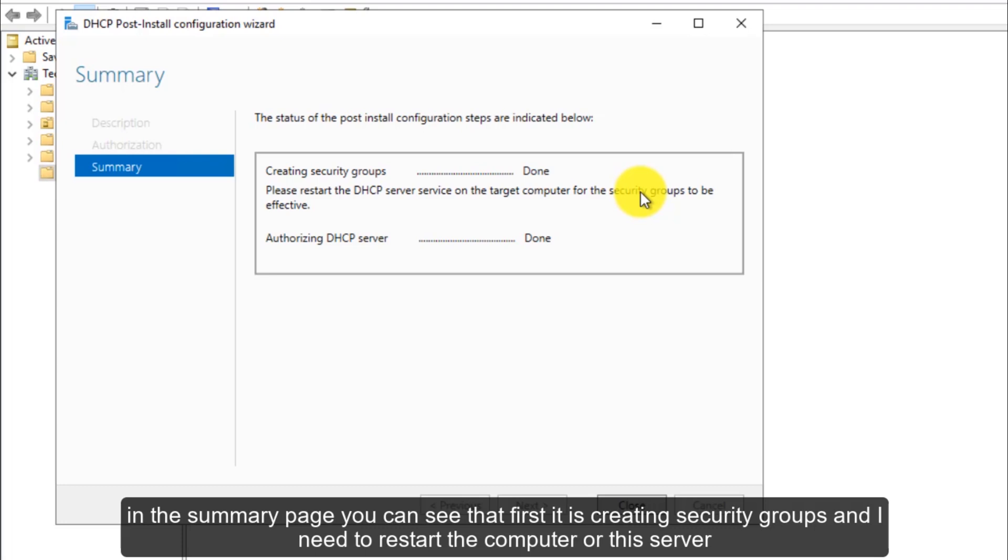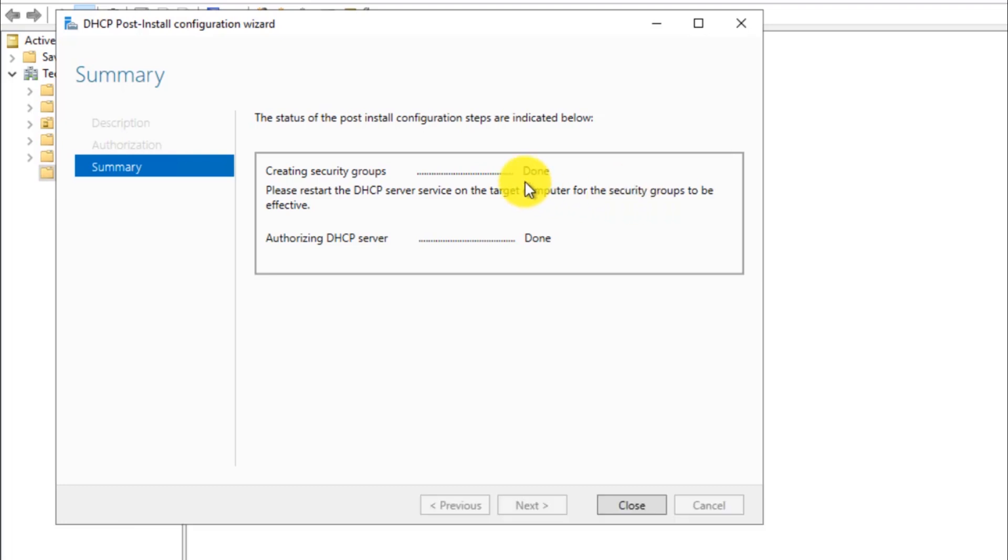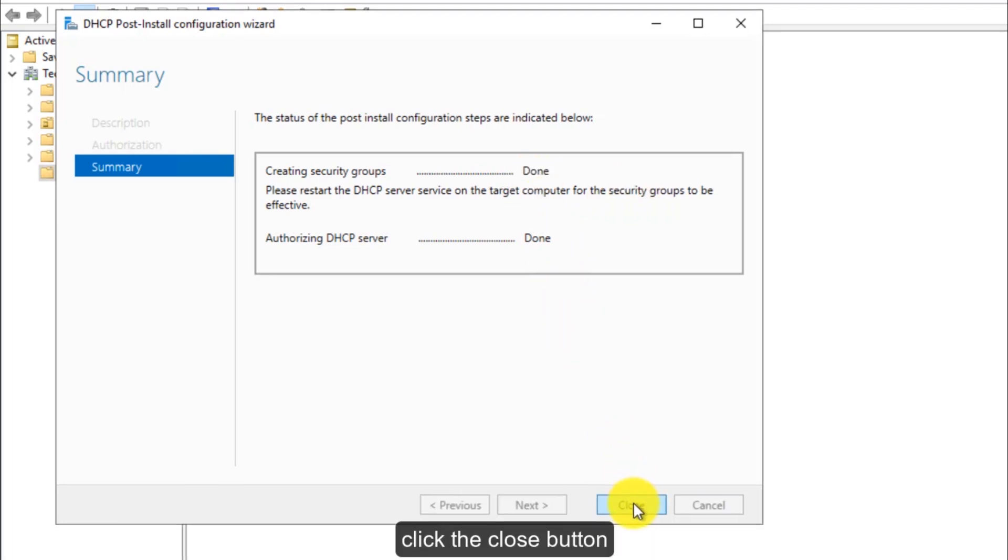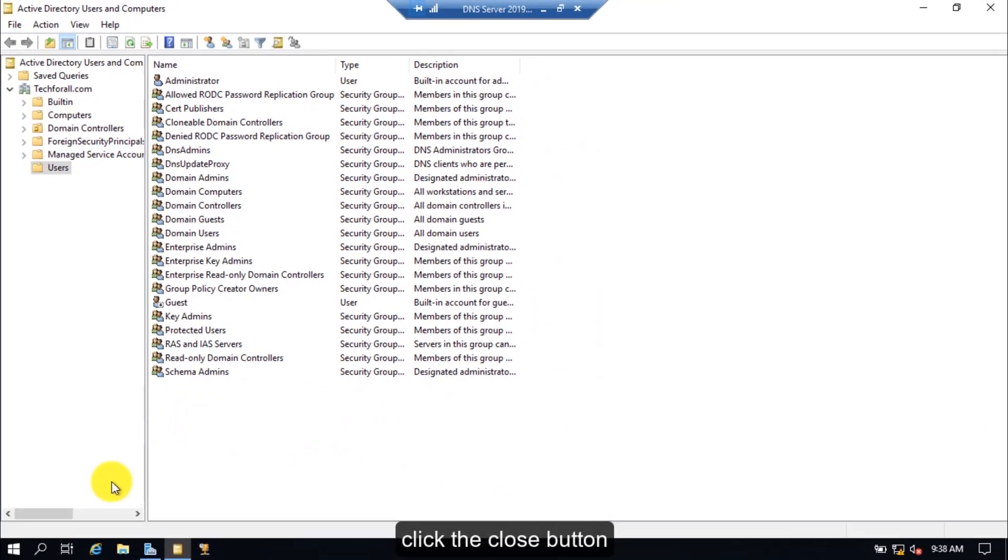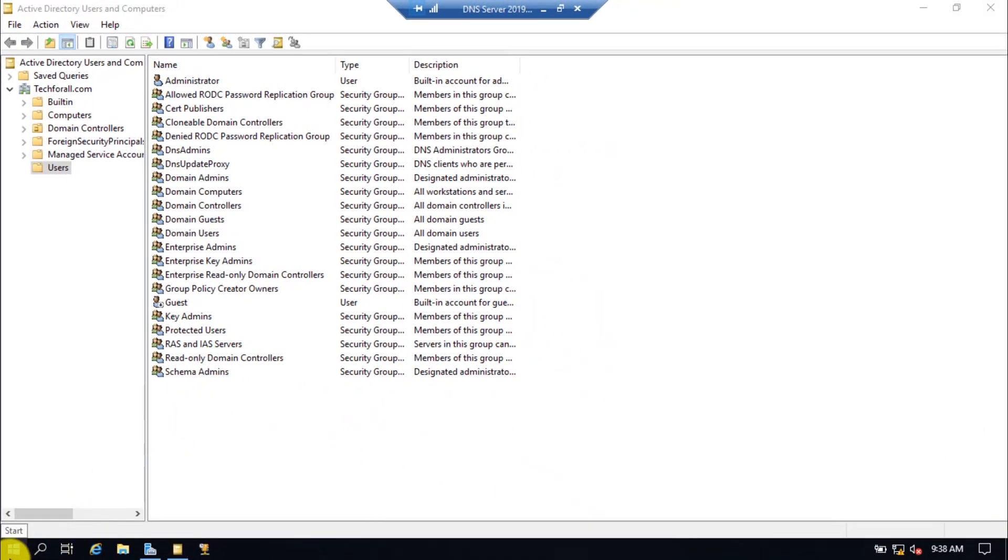In the summary page, you can see that first it is creating security groups and I need to restart the computer or the server. Click the close button. Now let's restart the server.